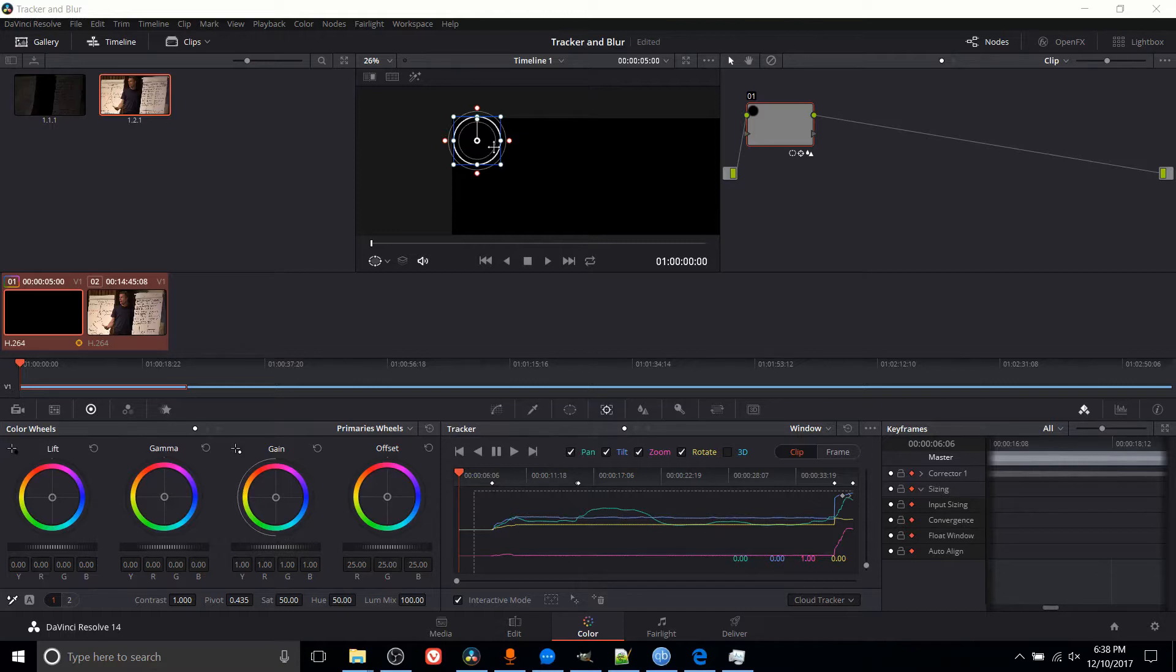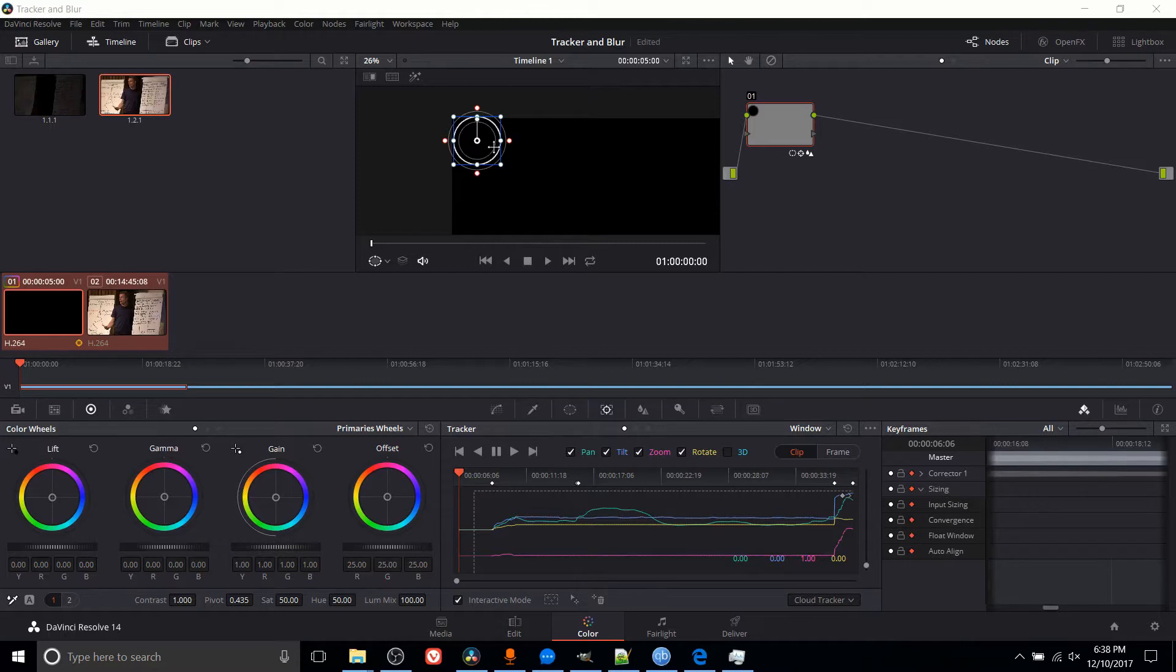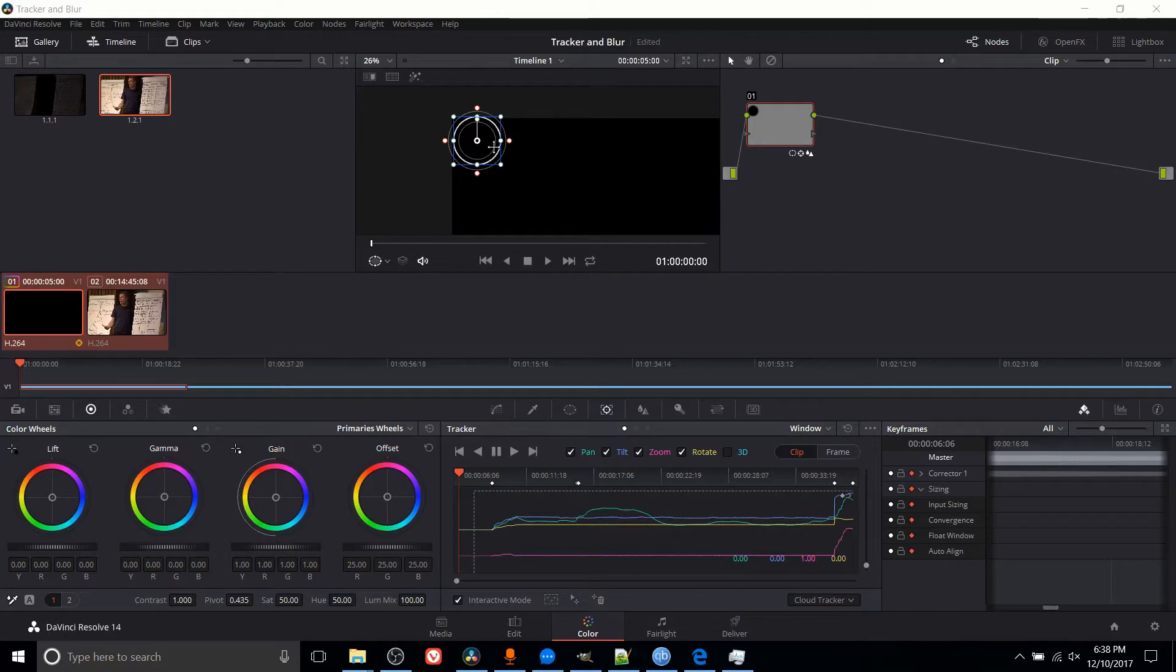And with the tracker, you can have those windows automatically move around as the character it's tracking moves. So that, for instance, if you put it on a person's face, that person's face will always be affected by the color effect or the blur effect or whatever effect you have going on there.